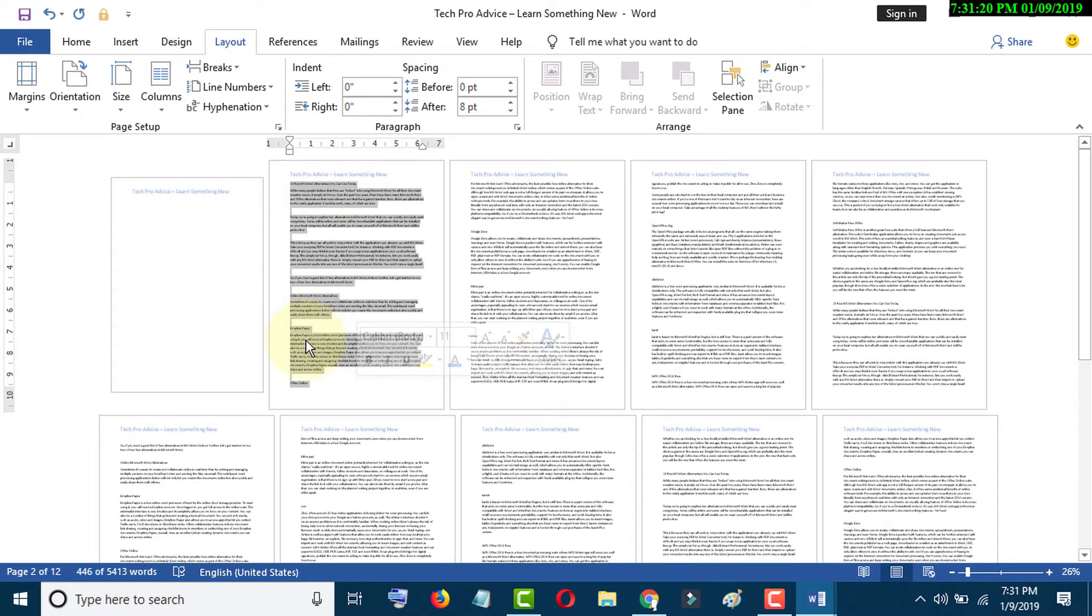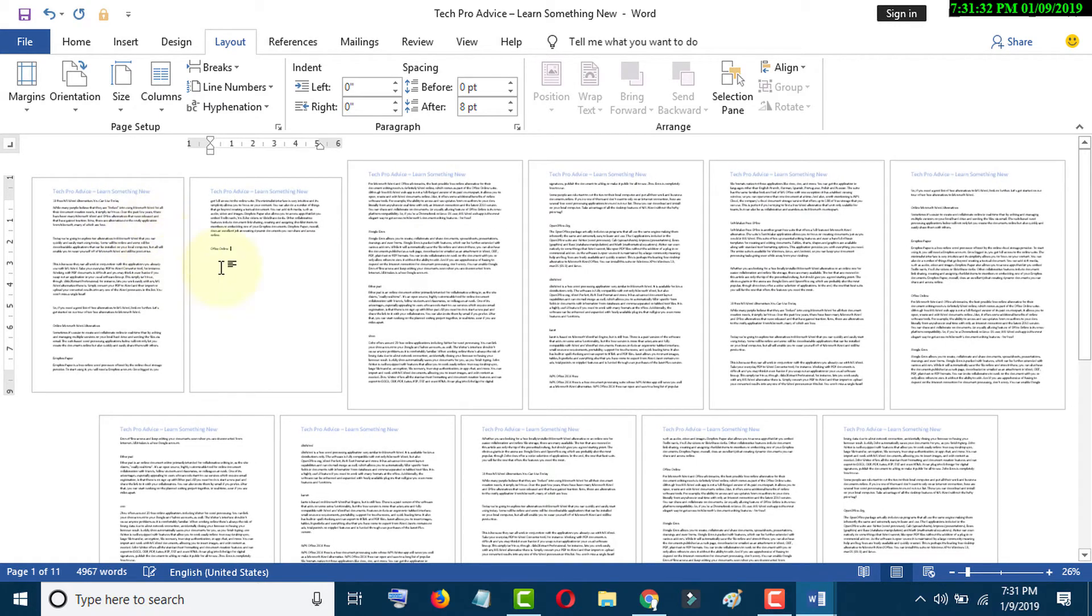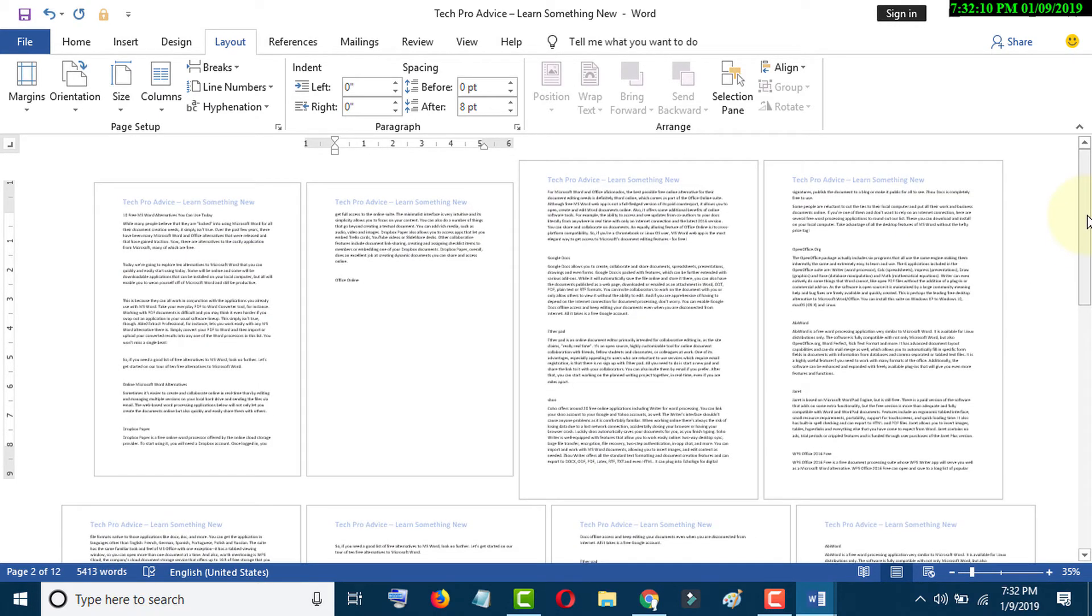Now select this page data by pressing Control and X, and paste in here. So like this you can easily change the page sizes in MS Word.